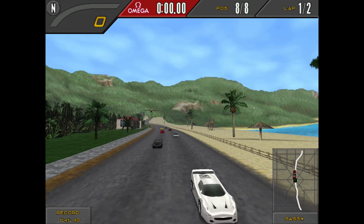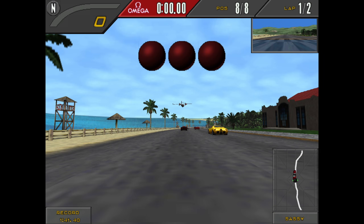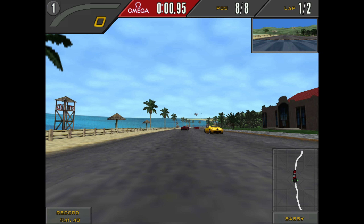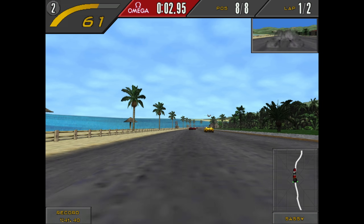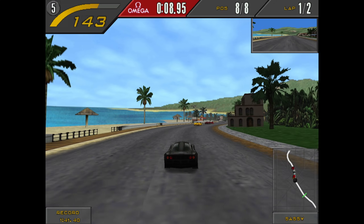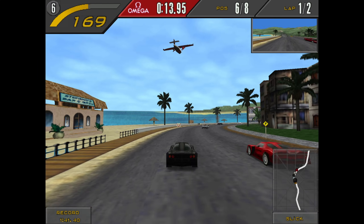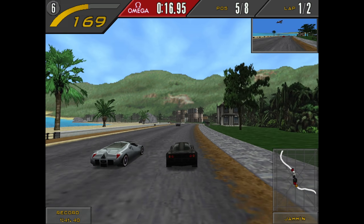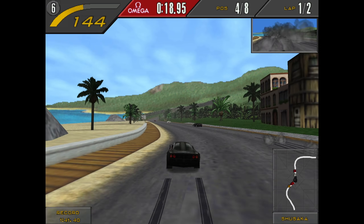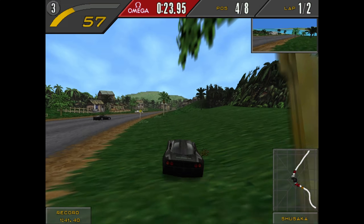Go ahead and launch that up. As you can see, that is running fine. We did a little test of that, so that is it for the video.